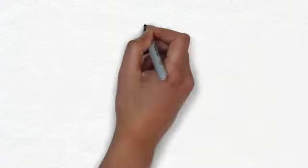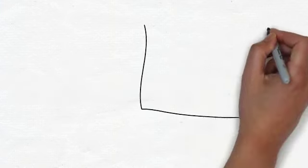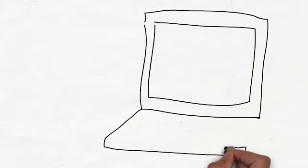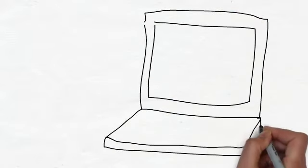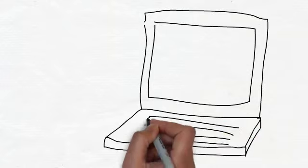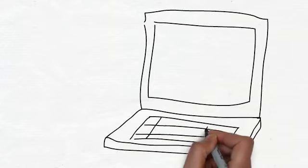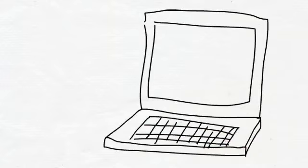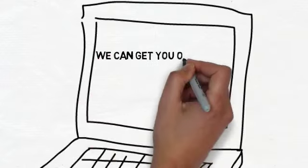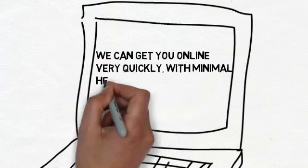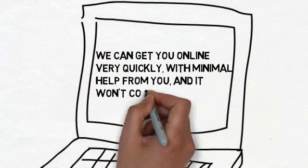You don't have a website yet. We're going to guess this is probably due to one or two reasons: you don't want to spend a ton of money to get online, and or you don't have the time to do it. We can get you online very quickly with minimal effort from you, and it won't cost you a fortune.